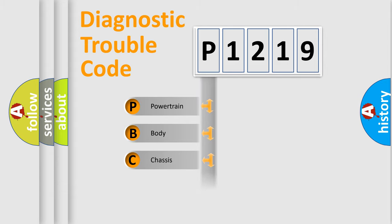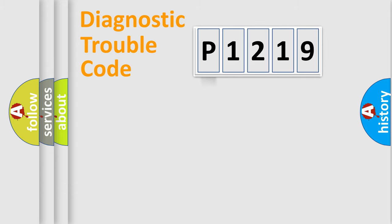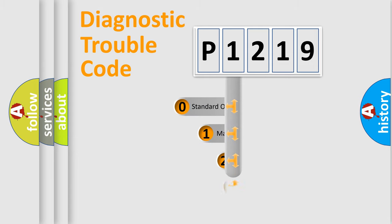Powertrain, Body, Chassis, Network. This distribution is defined in the first character code.